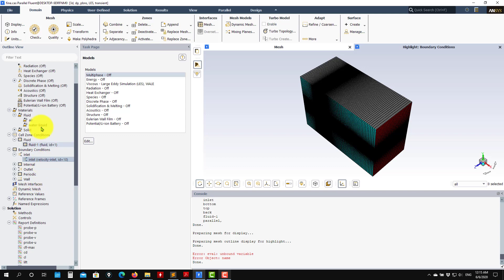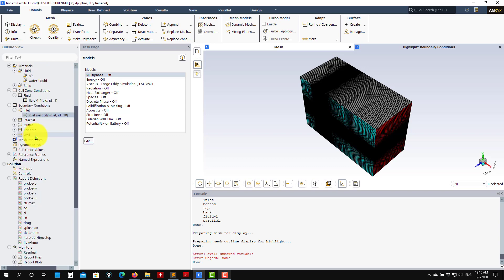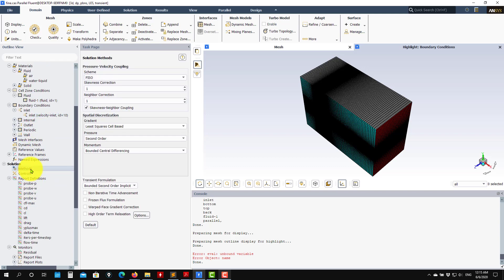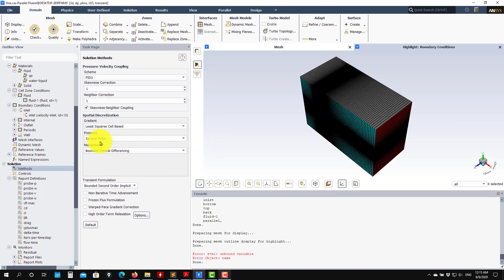Nothing new here. You set up all your monitors. We go to the method, so remember we addressed this. You have the non-iterative time advancement, but the main difference here when you go to LES method, you need to have high accuracy.